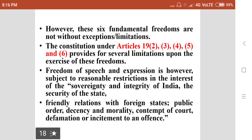Freedom of speech and expression is subject to reasonable restrictions in the interest of the sovereignty and integrity of India, the security of the state, friendly relations with foreign states, public order, decency and morality, contempt of court, defamation, or incitement to an offence.